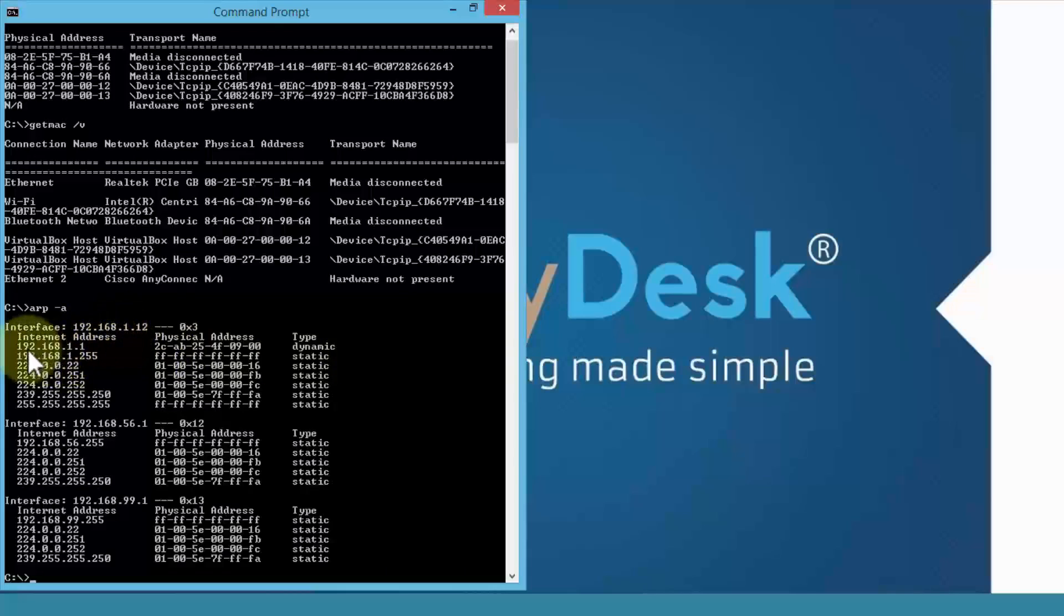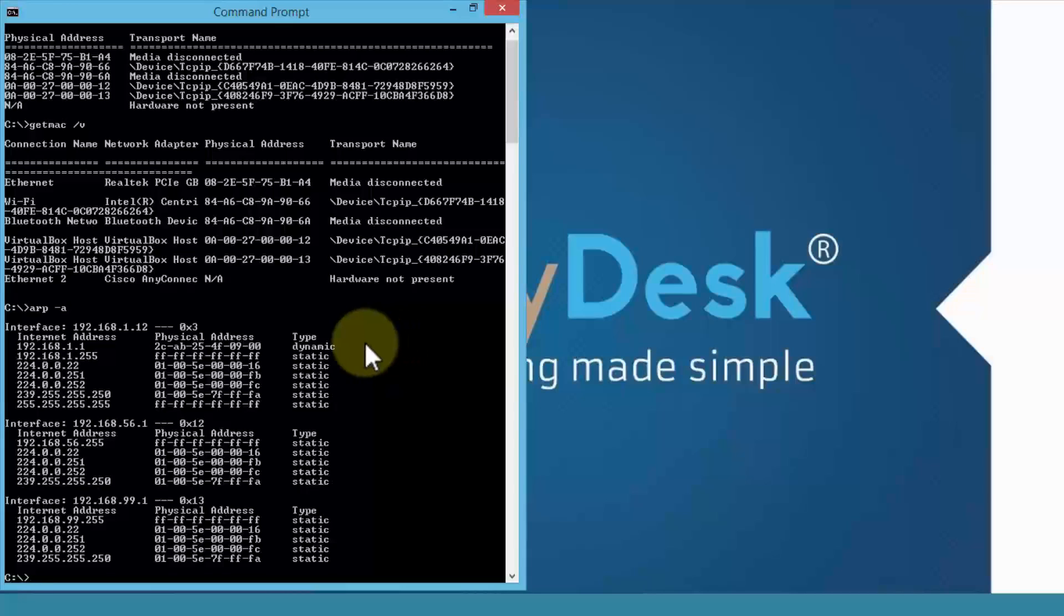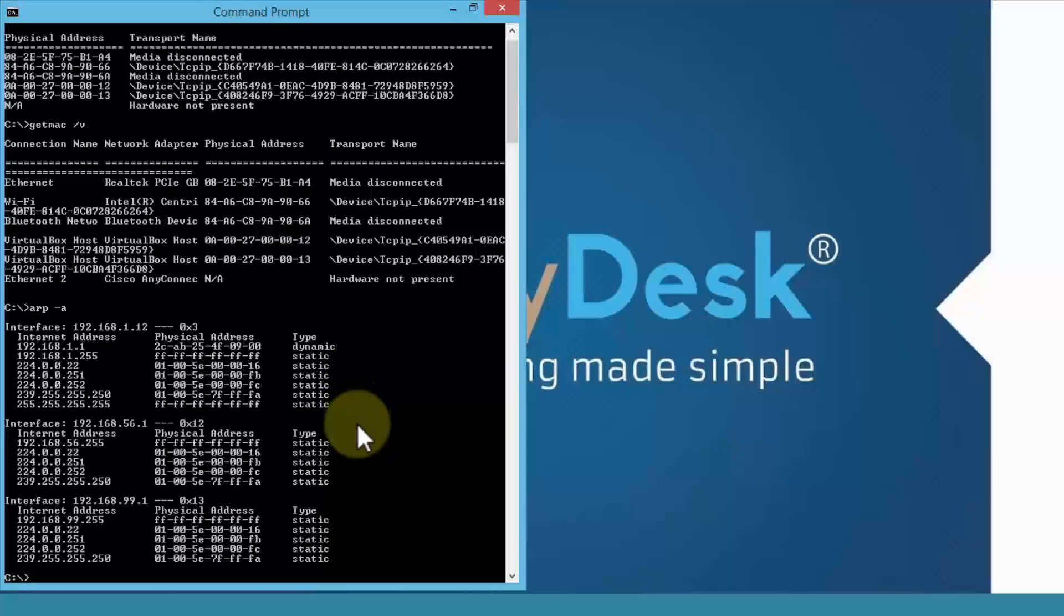And then, of course, the internet address and it matches with the physical address or the MAC addresses. And it also shows you the type, whether it's dynamic or static. And it does this for each IP address.